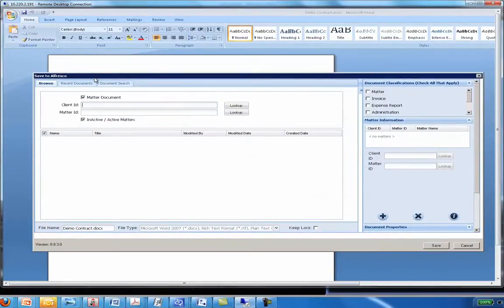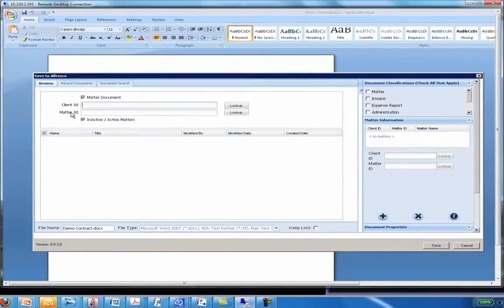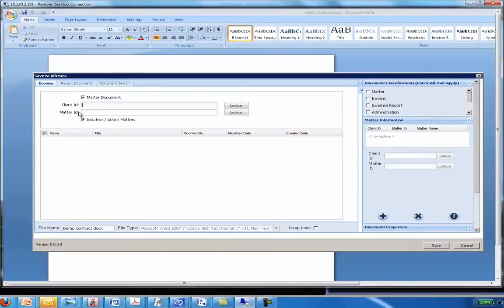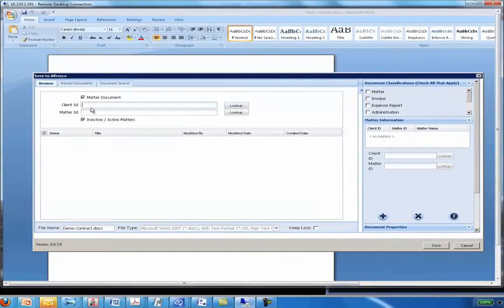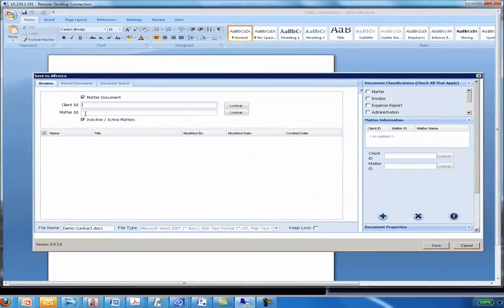Now in this section you'll notice where it says Client ID and Matter ID. Depending on the implementation would depend on what you see here. This integration was done for a law firm so they use Client ID and Matter ID. For other installations we've done it's been vendor name or vendor number, sometimes project name, project number, customer name, customer number. So it really depends on the client's needs as to what we're using here, what those identifiers are.